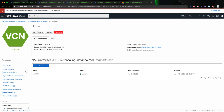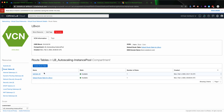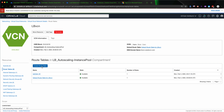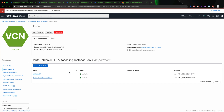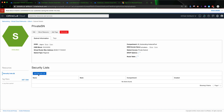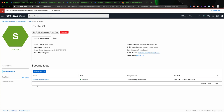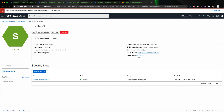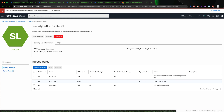Once you create a NAT gateway, make sure you go to the route table and attach the NAT gateway. Create a new route table for the NAT gateway and then attach it. I already created a NAT gateway route table here. For the subnet, the private subnet will have the security list called 'security list for private subnet' and it needs to be attached to the NAT gateway route table. Let's take a look at the security list for the private subnet.